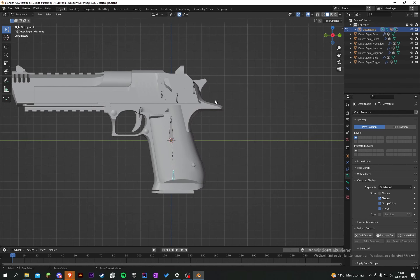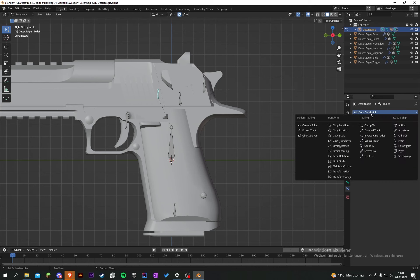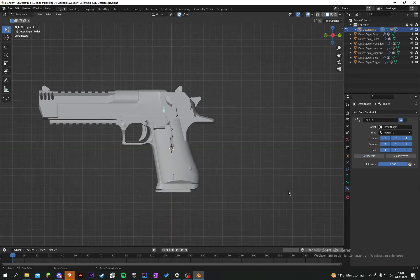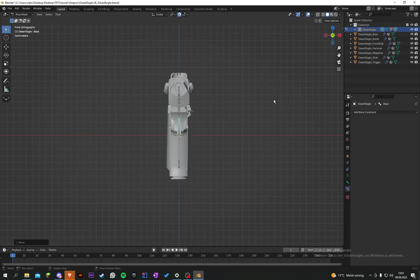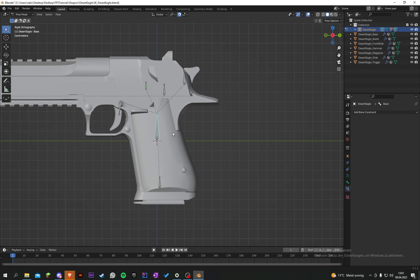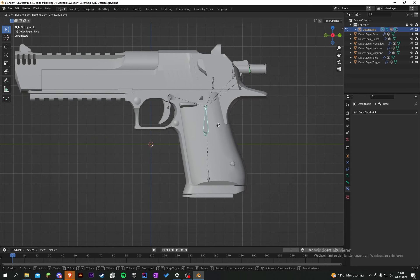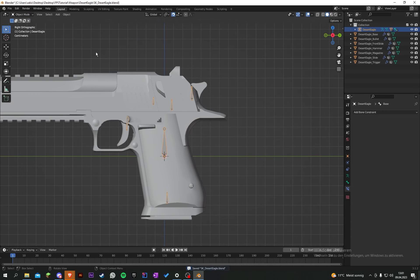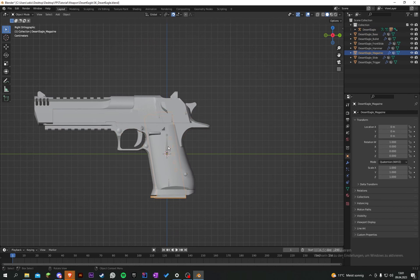Now for a small extra step: select the bone for the bullet, go into Bone Constraints, and add a constraint called 'Child Of'. Select the armature, set the bone to 'magazine', then hit Set Inverse. Now the bullet will move with the magazine.